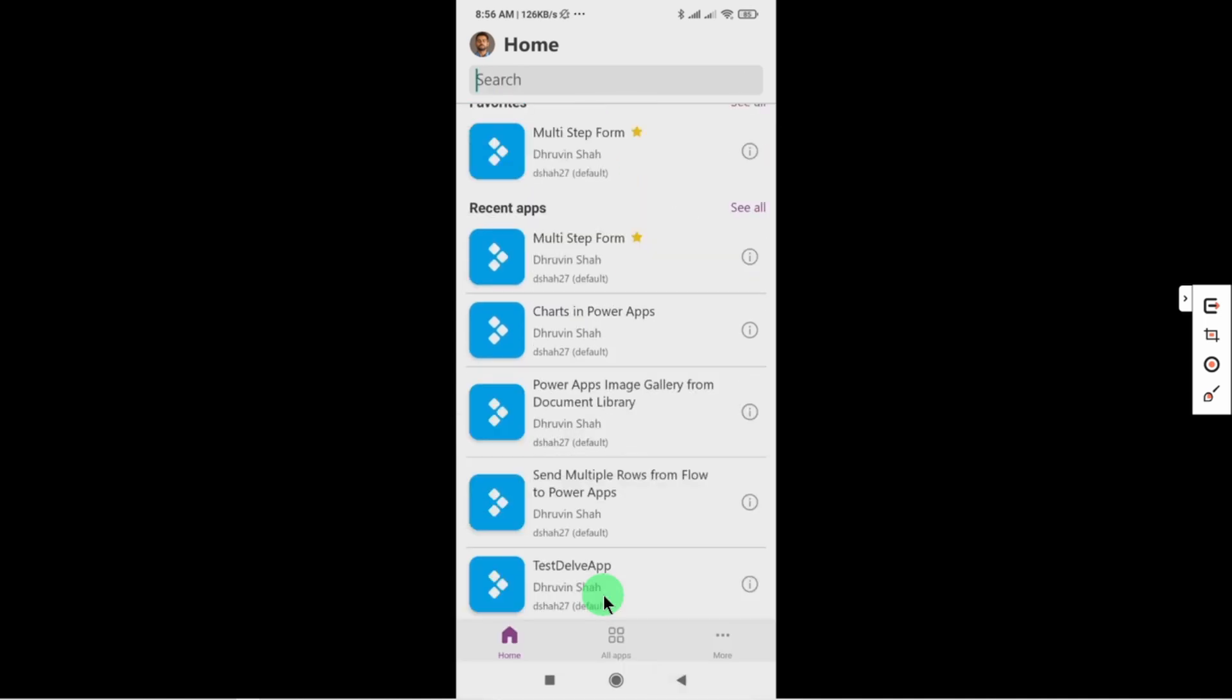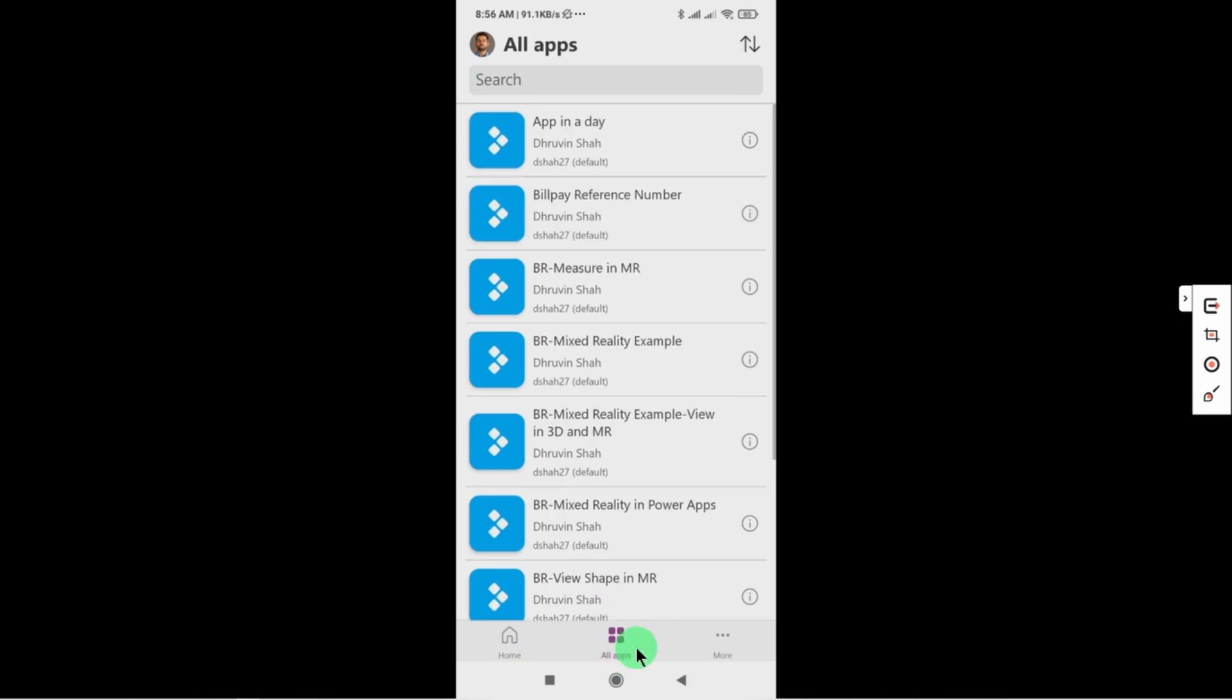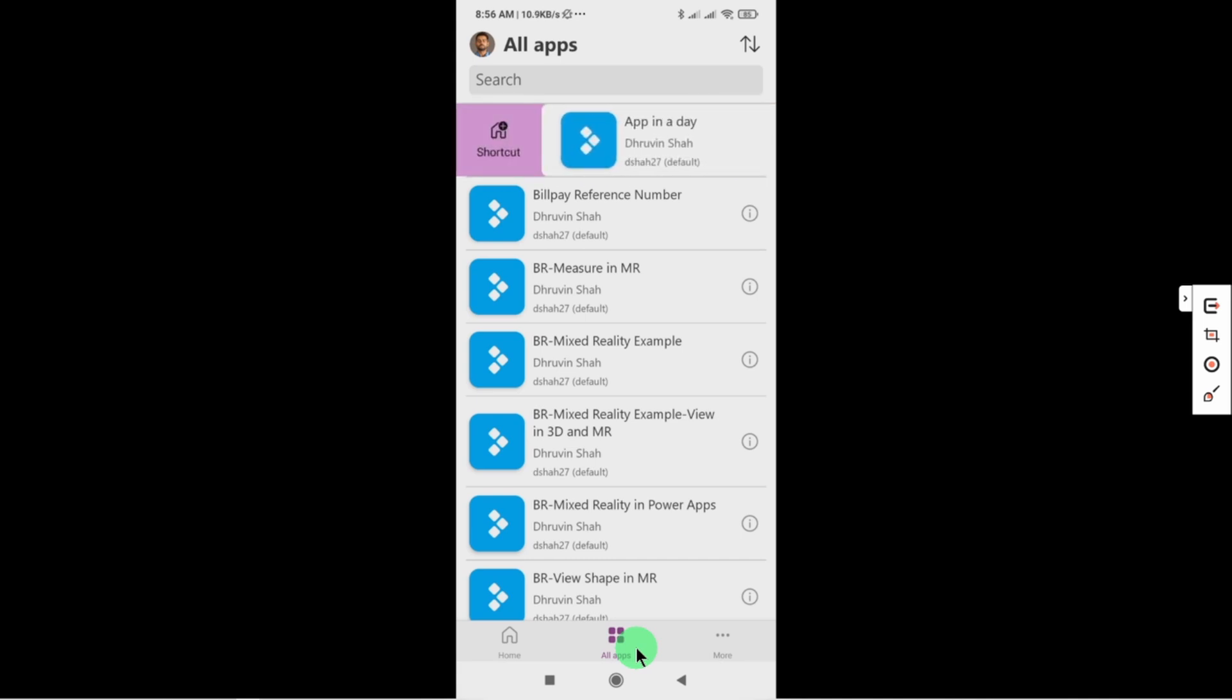Similar way here we have all apps section where we are able to see all the apps. Here as well we have an option for swipe right and swipe left.